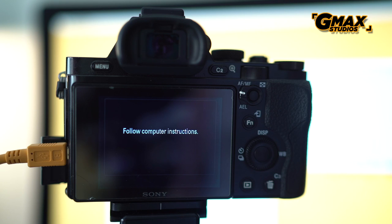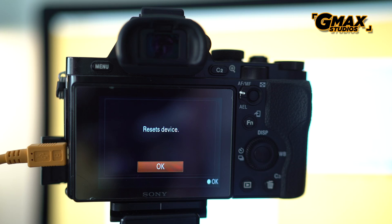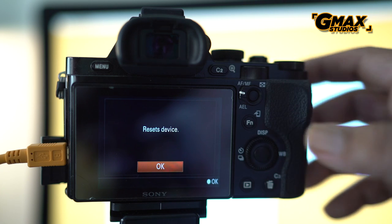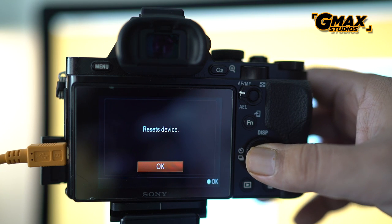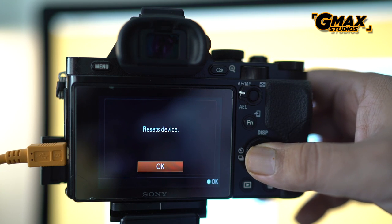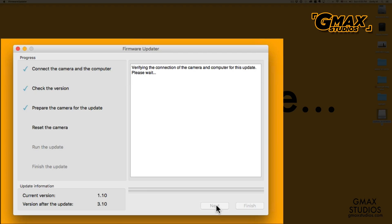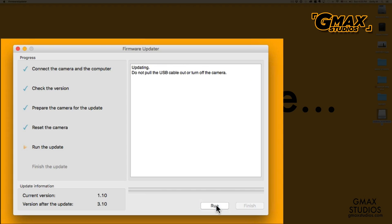I go back to the camera which is connected, and it says that it will reset the device. I press OK and I come back and it shows me a run command, and I press the run command.